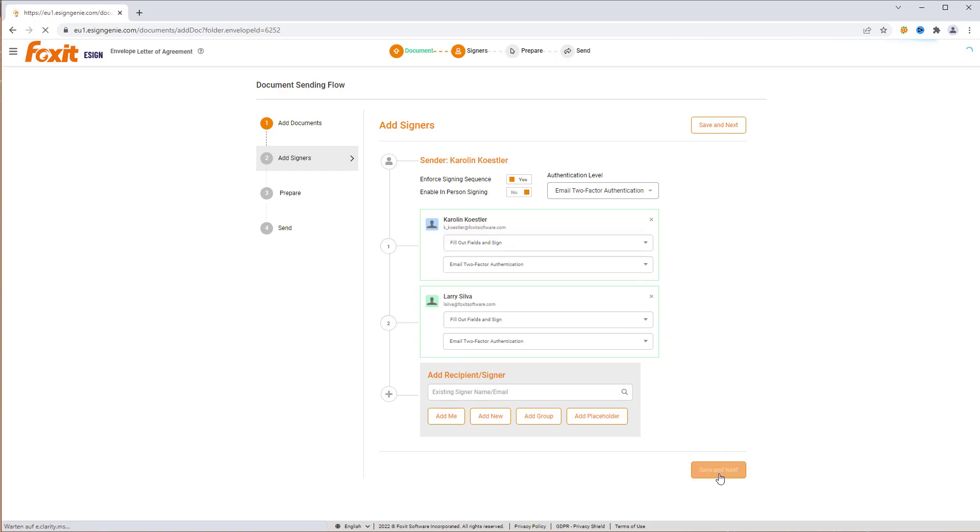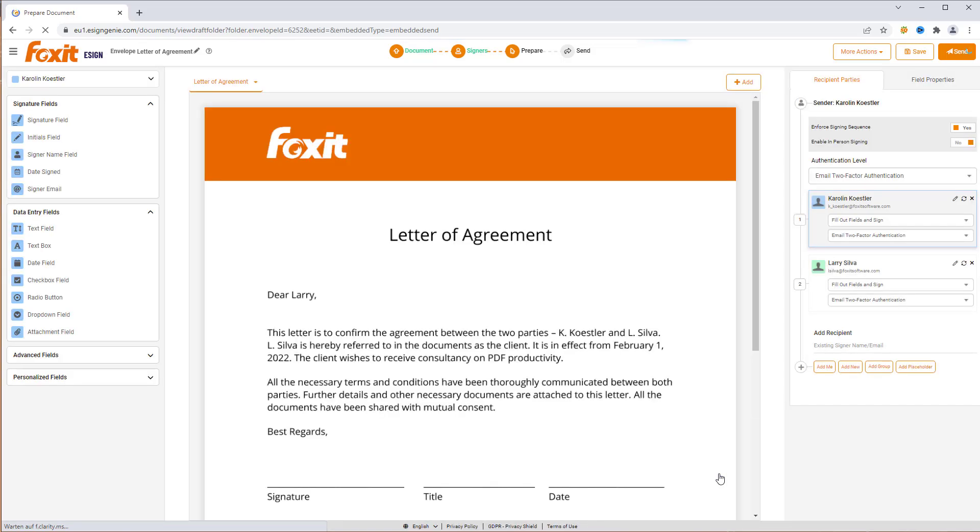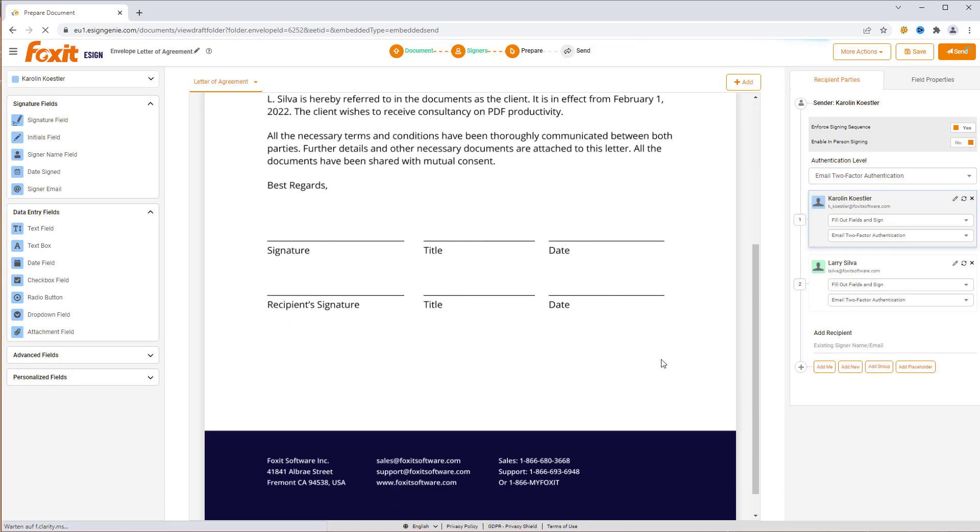Next, click over Save and Next, which brings you to the Prepare Document step. Here we can add signature fields, data entry fields, and advanced fields to the document.